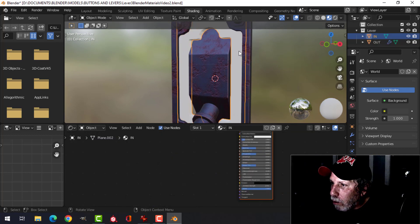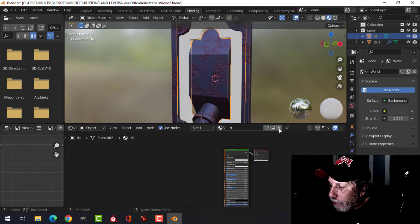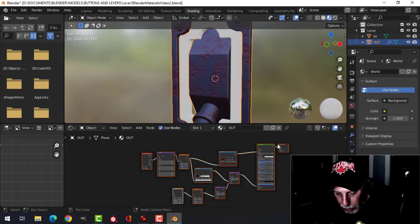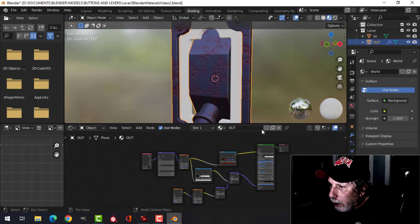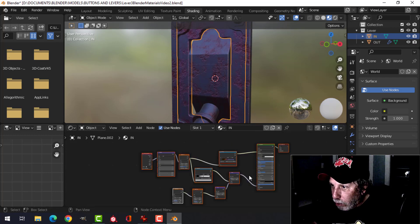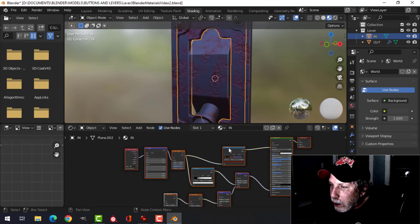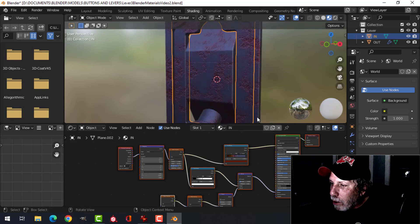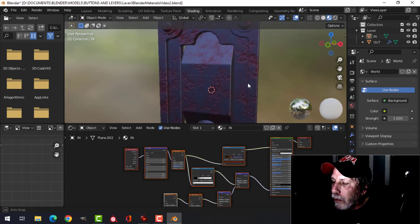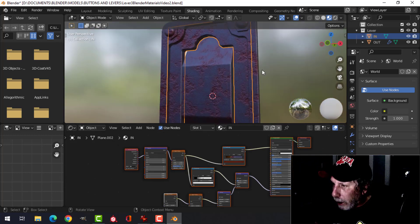Now I want to work on the inside stuff. I'll select all this material, copy it, come to the in material, get rid of that, and Ctrl+V to paste it. Now we have the same material on the inside as well.